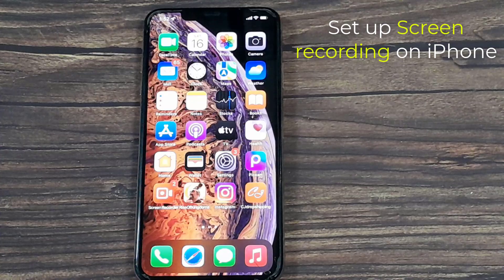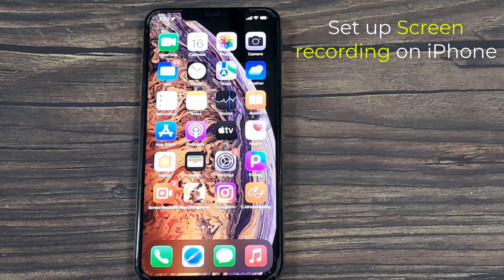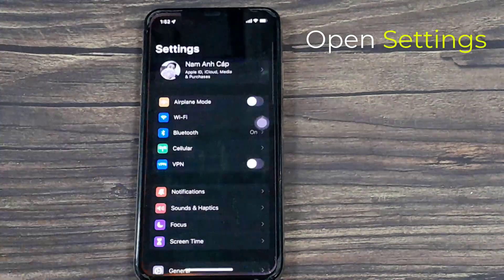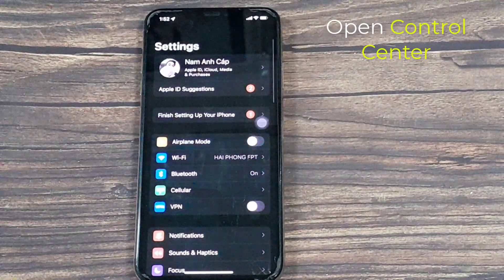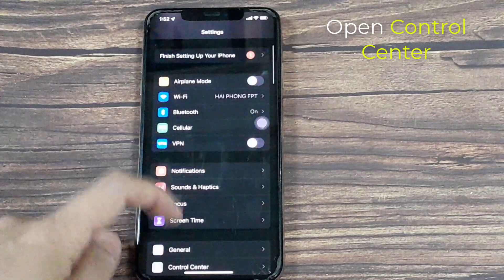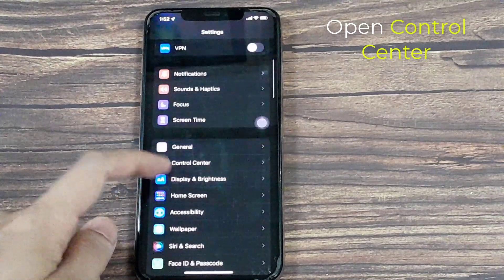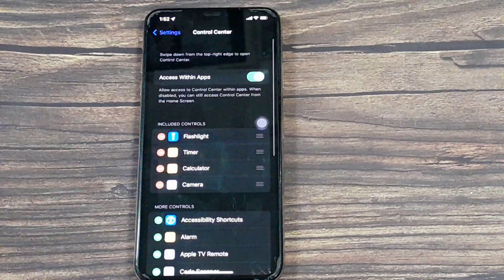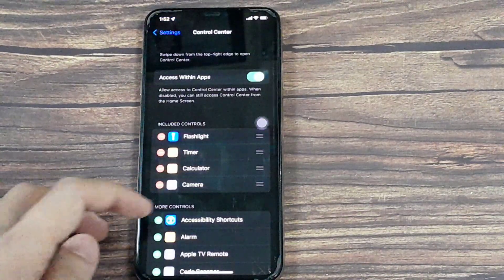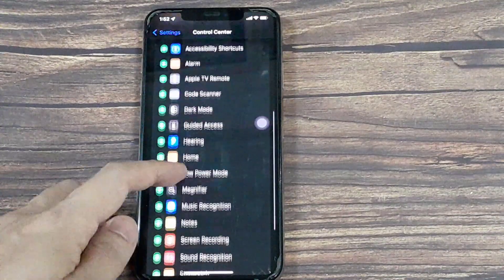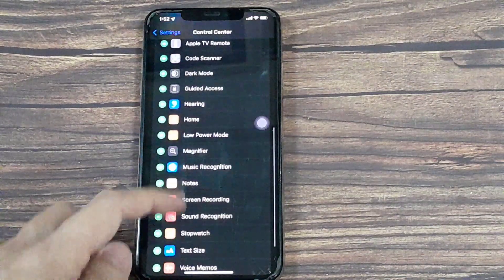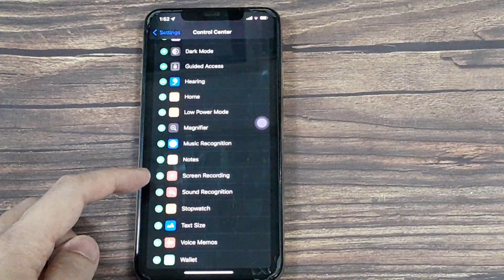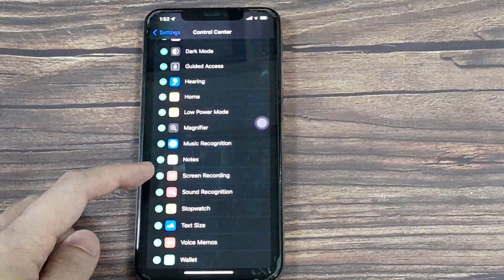Next up, we'll set up the screen recording. So go to Settings, go to Control Center, and scroll down the list until you see screen recording. Tap on the green plus beside it.